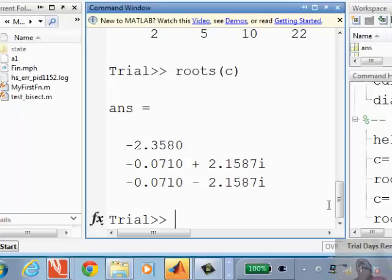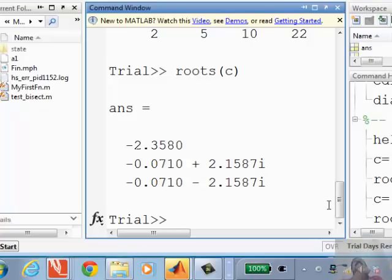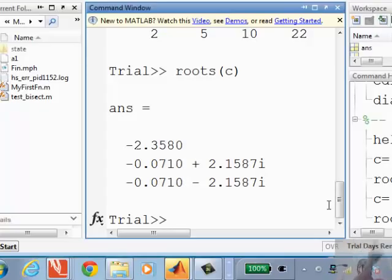Any questions on roots? A student asks: when you write the script, how do you tell it to give only the positive value? The roots function gives all roots — negative, complex, everything. But if you want to select only the positive root, you can use a conditional: if the root is greater than zero, print it; otherwise, don't print it. That's the kind of thinking I want everyone to develop — pose a question and figure out how to solve it using the tools we've learned.